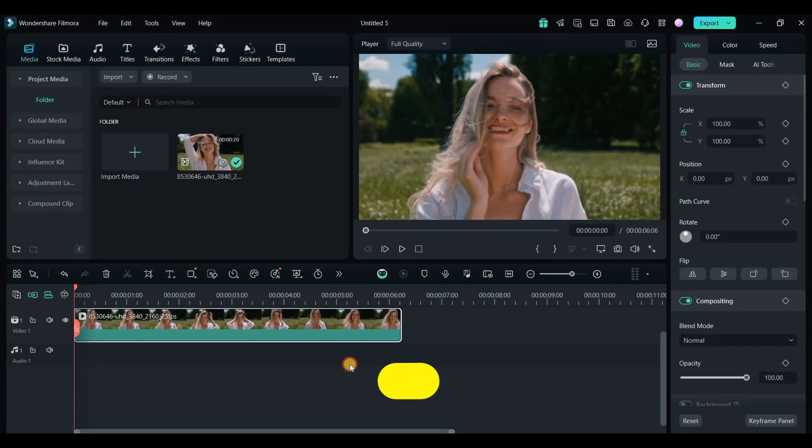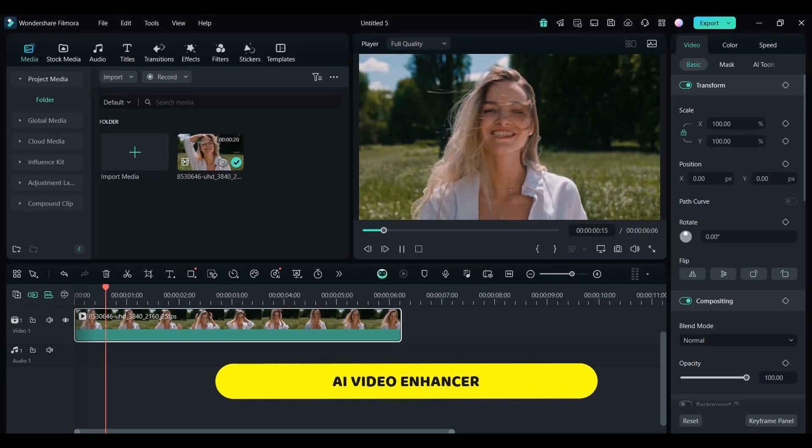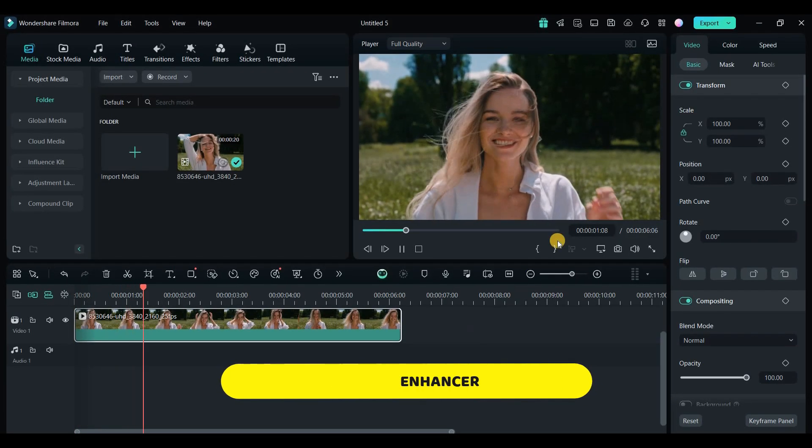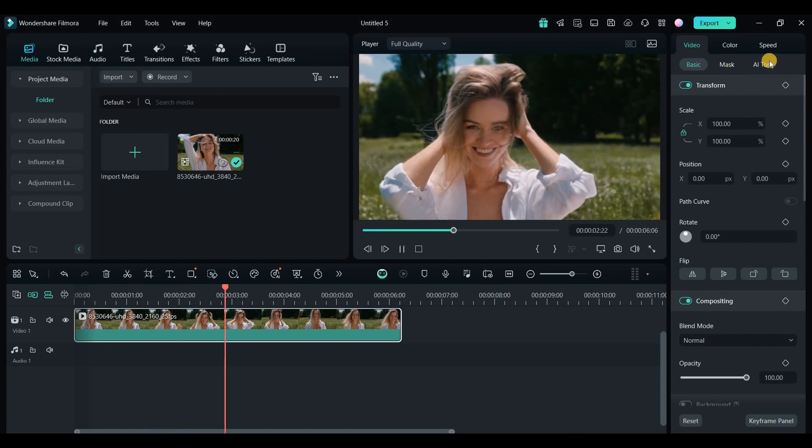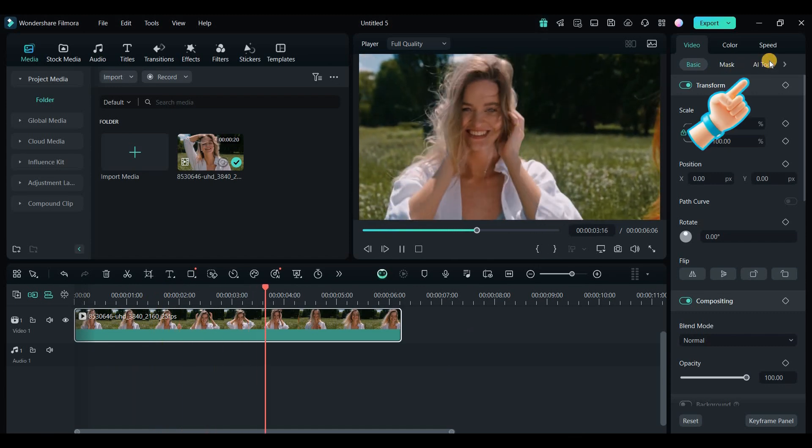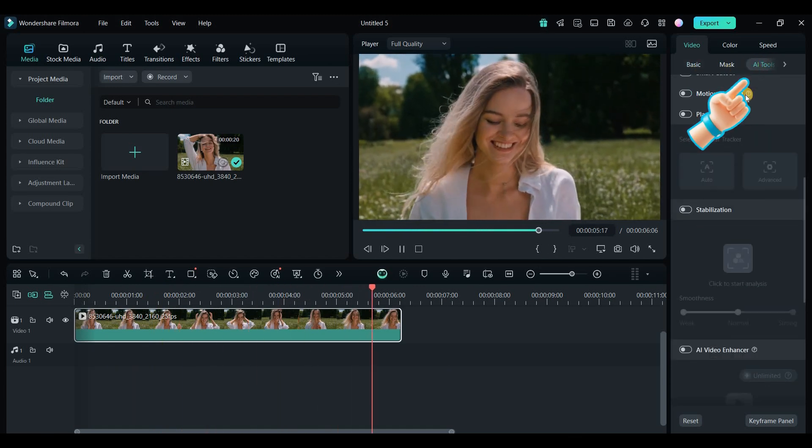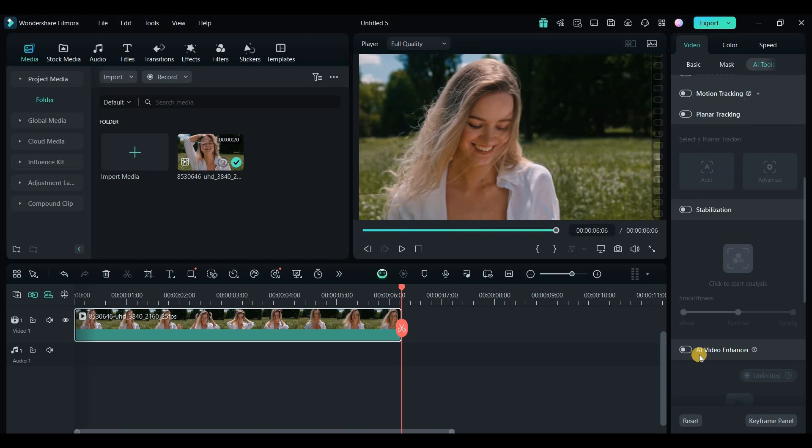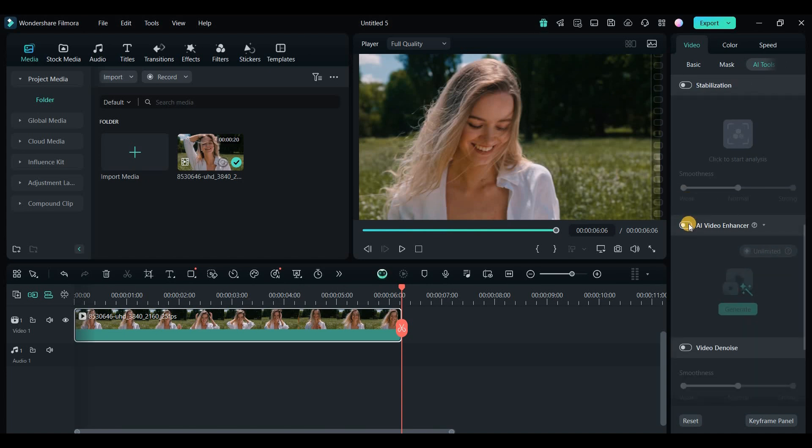The AI Video Enhancer is another fantastic addition. If you're working with low quality footage, this tool helps you improve the overall quality. All you have to do is enable the feature, click the Generate button, and wait for the process to finish.